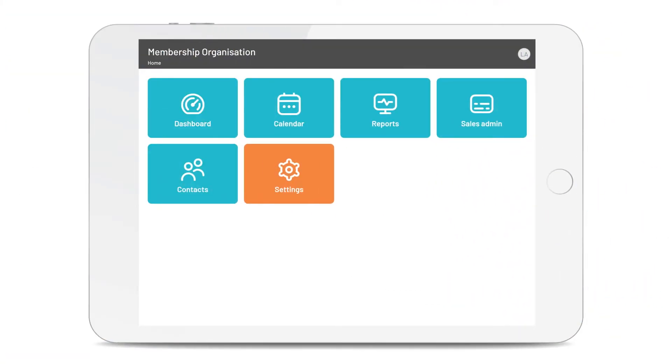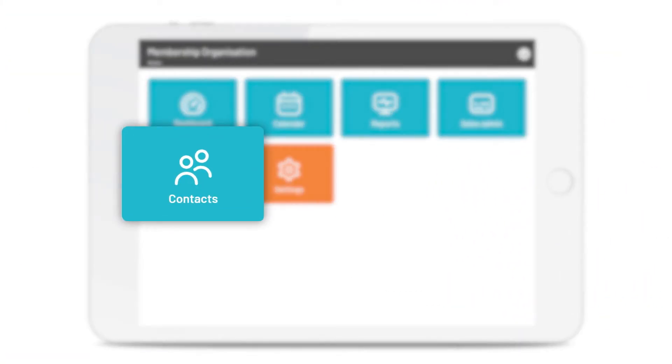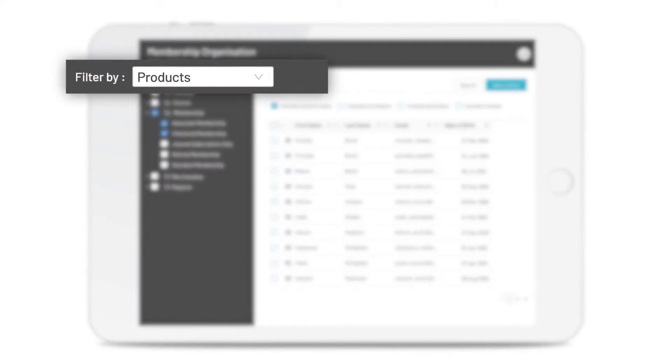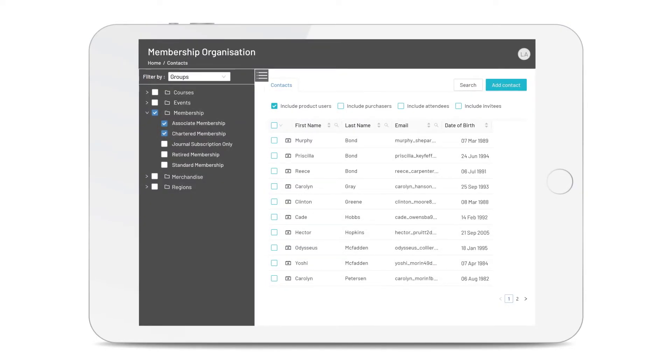Want to see all your contacts in one place? Just click on contacts. Quickly filter your contacts by the products you sell, groups or general information.